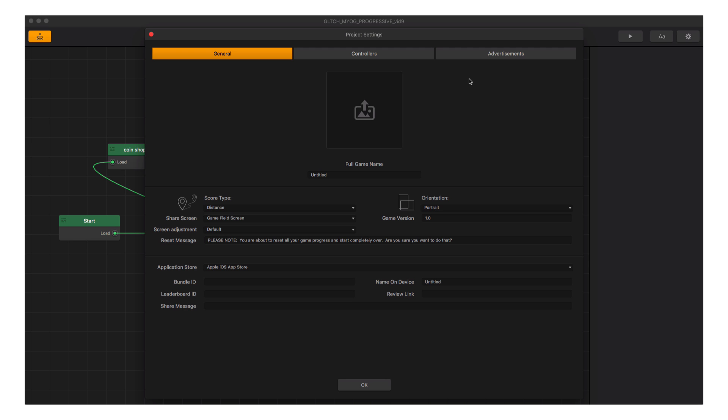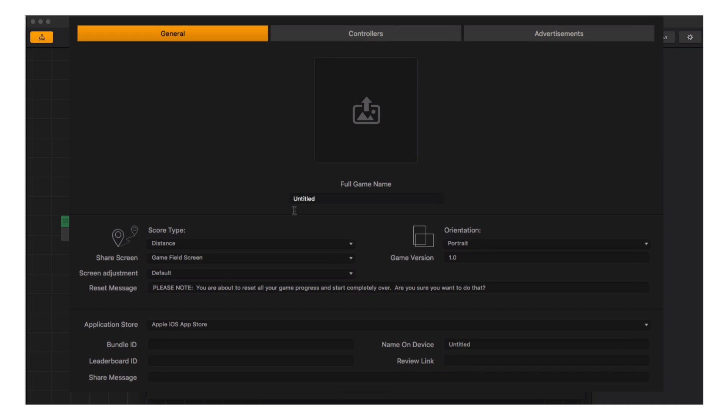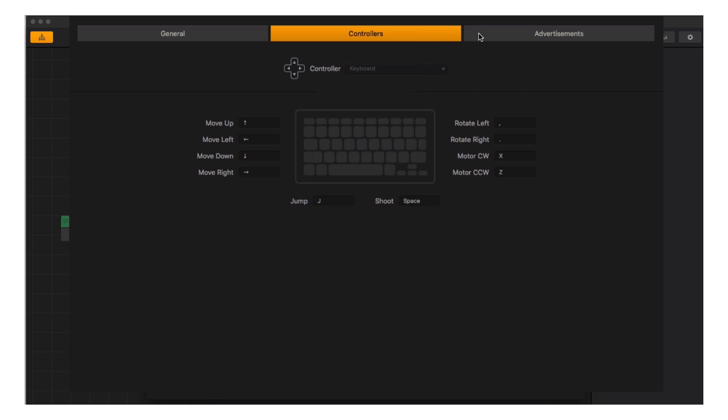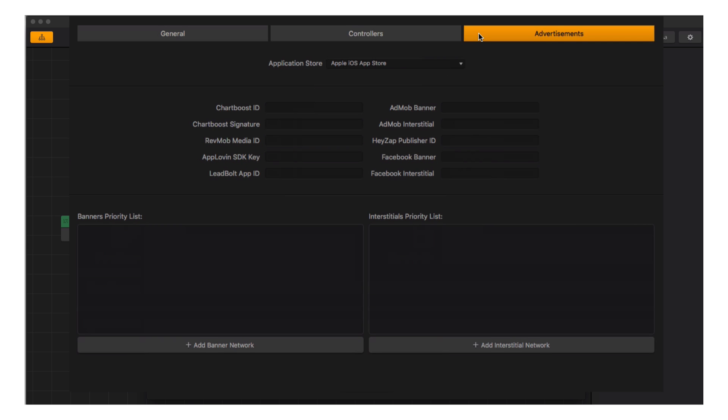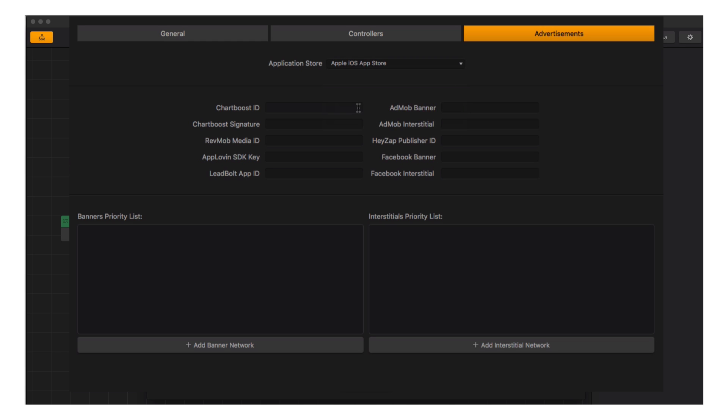We see a Controllers tab and the Advertisement tab. Let's go over these in more detail. The Advertisement tab is where you would add your different keys from any ad networks you set accounts up with. Here's where you would select your target export option and paste your keys into the appropriate slots, and set the priorities for how you want those ads served to your users, which we will cover in another series.